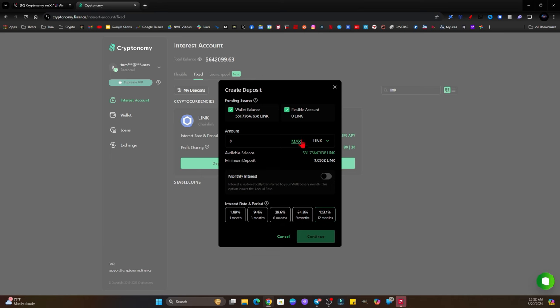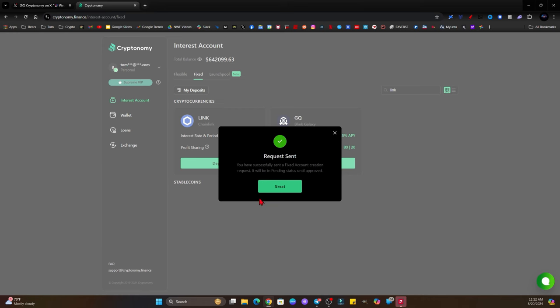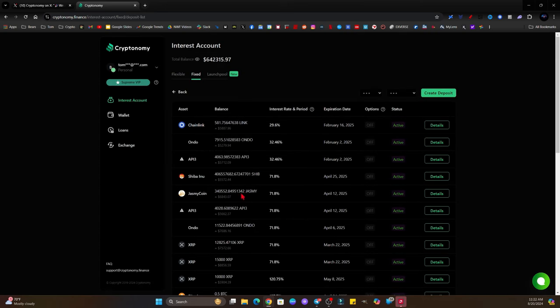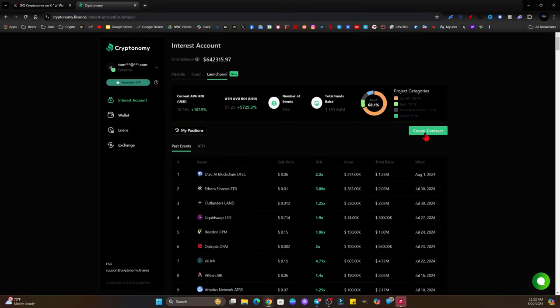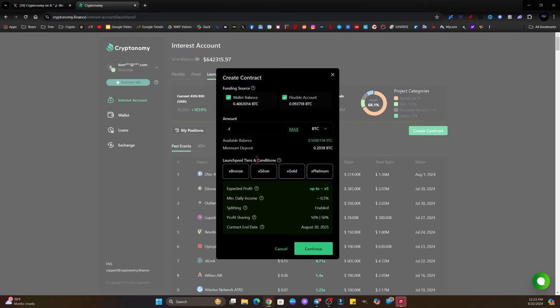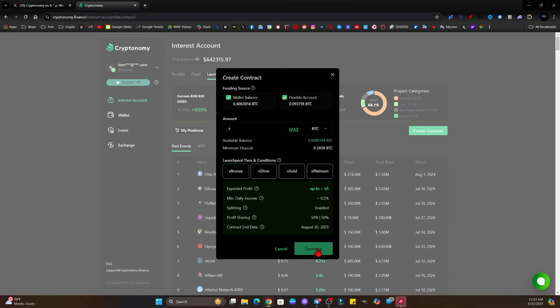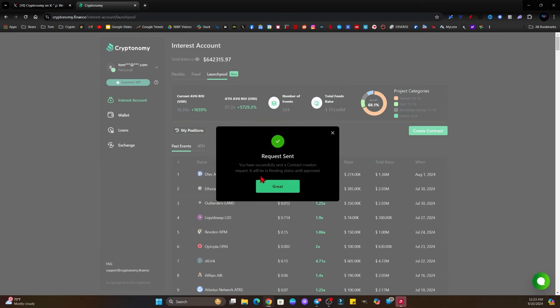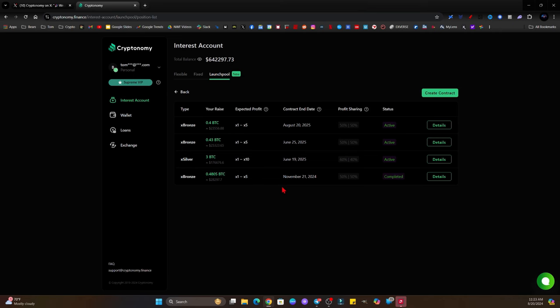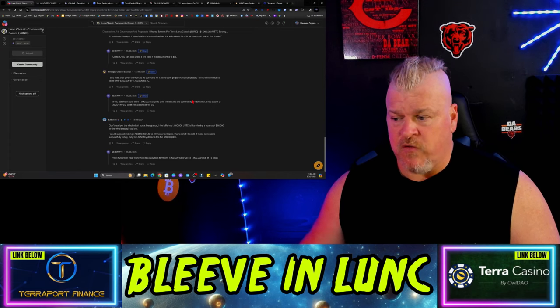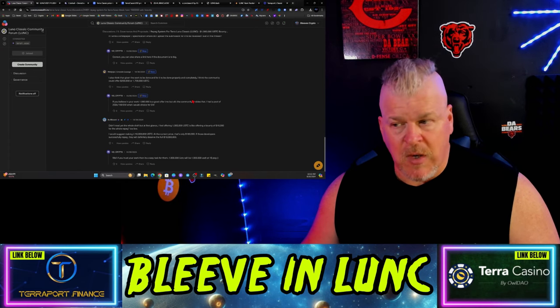Also I'm making another move here. You guys know I've been a fan of API3 - well the granddaddy of API3 should be considered to be Link. So I brought in 582 Link, I'm going to stake that right now for six months at a 29.6% yield. That's going to give me a pretty good increase. I'm confirming, I got my Link right now, gonna get about 30% off of that. And now the granddaddy of all this is the launch pool - the launch pool is where it all happens. I'm gonna use 0.4 Bitcoin in the bronze package, that's up to 5x returns, and we're going to hit continue right here and we got a whole new contract. Try Cryptonomy today, that's how you earn yield.